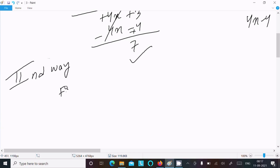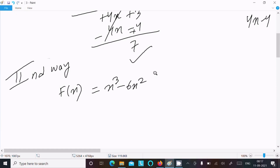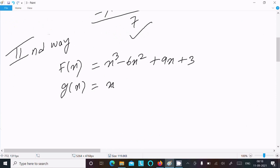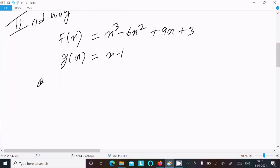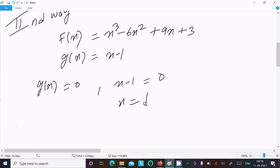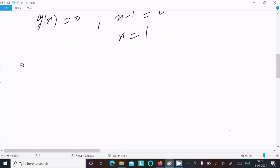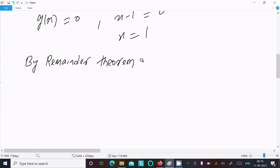Here f(x) equals x³ minus 6x² plus 9x plus 3, and g(x) equals x minus 1. Set g(x) equal to 0: x minus 1 equals 0, so x equals 1. By the remainder theorem, we know that the remainder when p(x) is divided by g(x) is p(1).